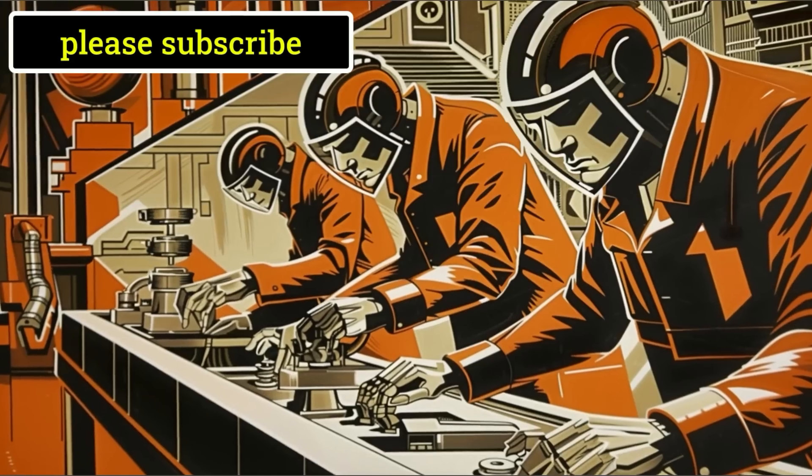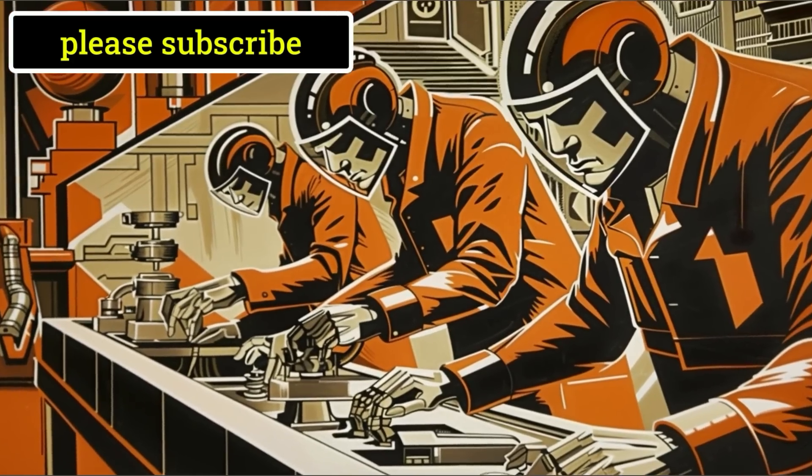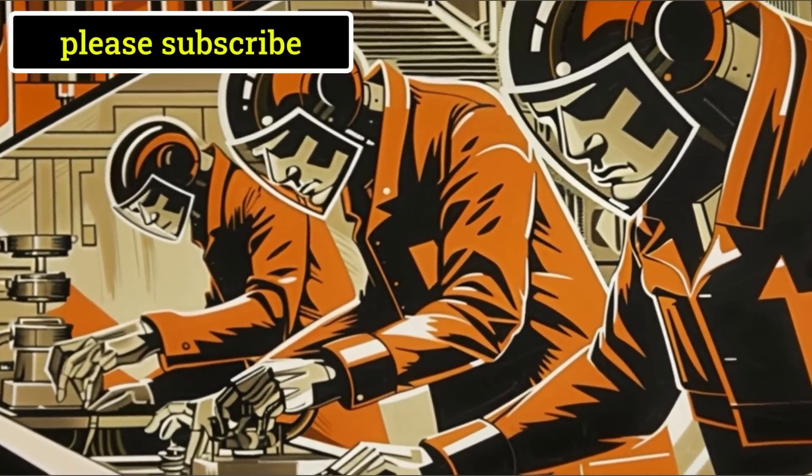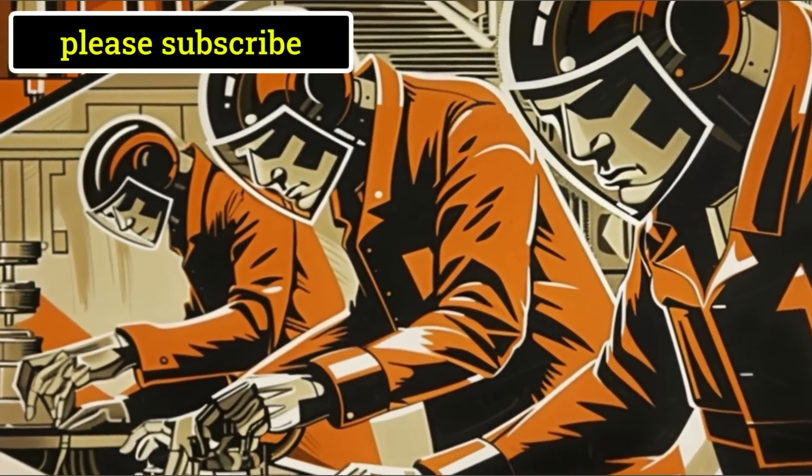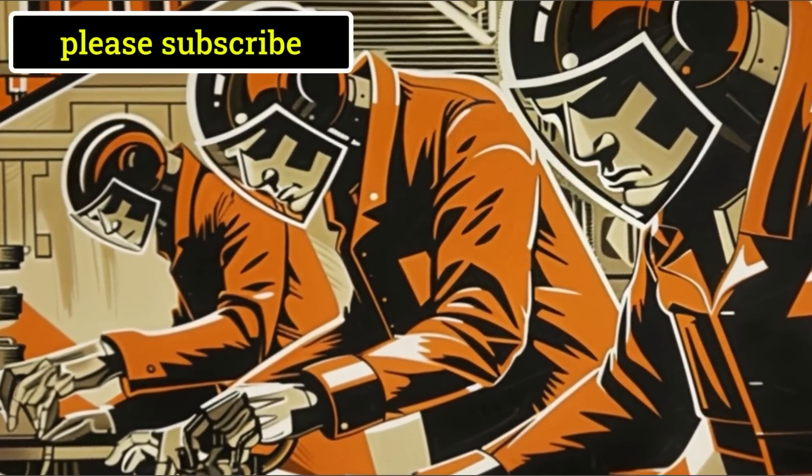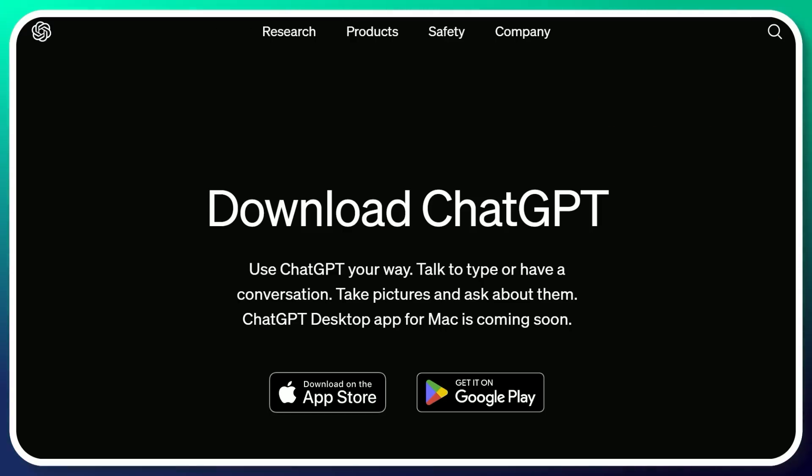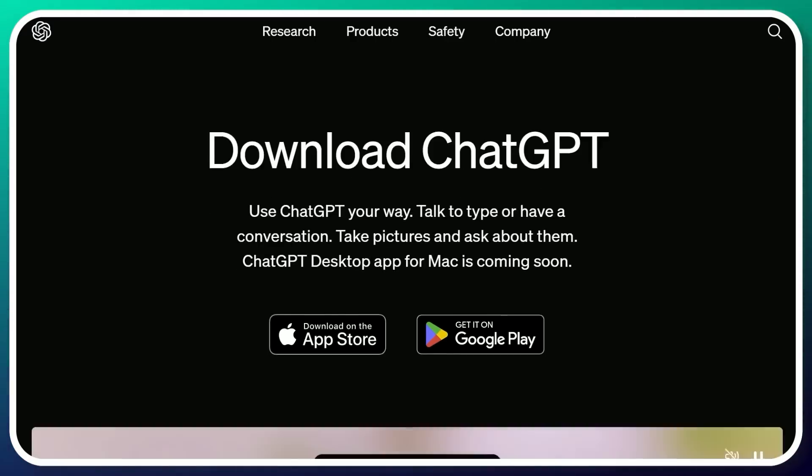As AI takes over, make this your mantra: Let the robots do the work. Subscribe to stay on top of AI news. But let's start with download ChatGPT for your desktop.